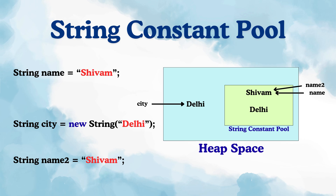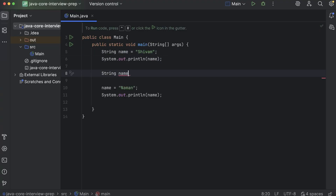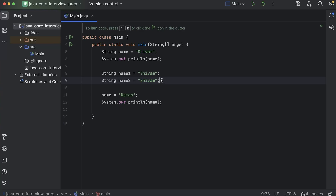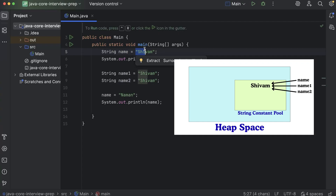Let me show you some examples on IntelliJ for you to understand this better. We already have a name variable as 'shivam'. I'll just take some more variables: 'String name1 = "shivam"' and 'String name2 = "shivam"'. So there are three different variables, and for all these variables we have the value as 'shivam'. Whenever you create a string literal like this without using the new keyword, they get saved in the string constant pool, and since duplicates are not allowed, name, name1, and name2 are all pointing towards that same 'shivam' in the pool.